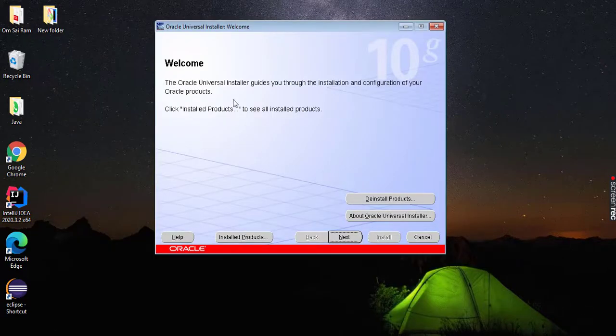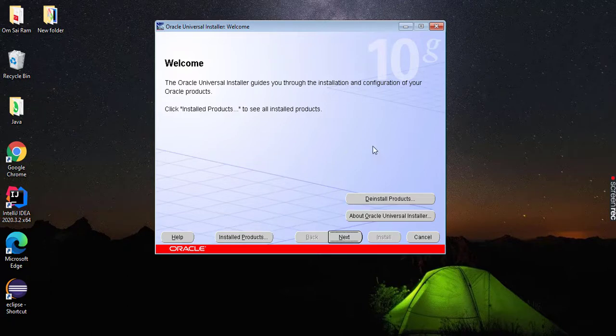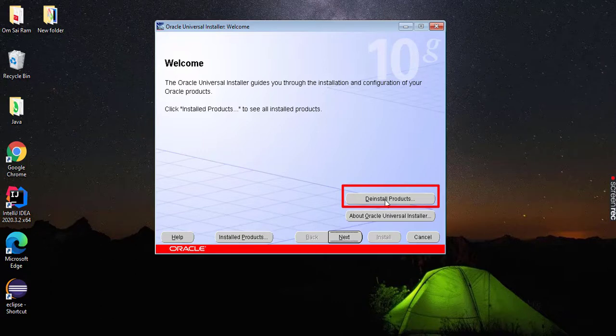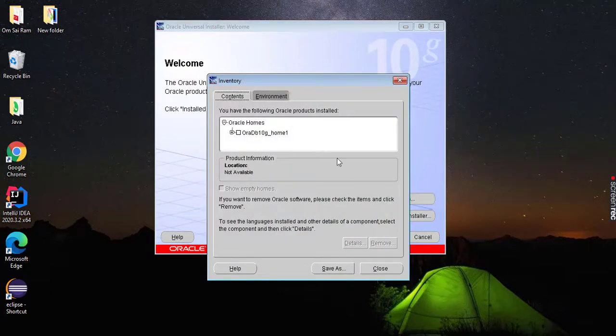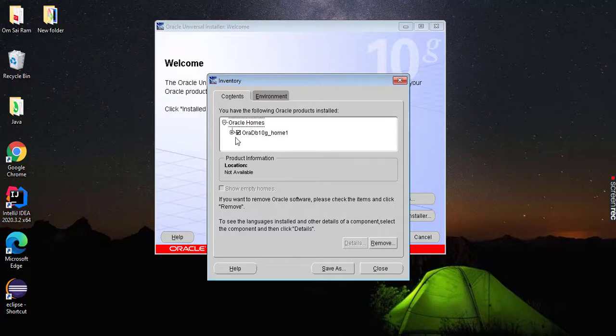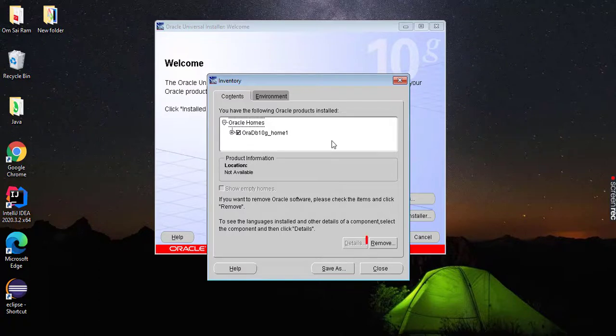Now you can see this is our Oracle Universal welcome page. From here, you need to select this option: deinstall products. Click on this. Now click on this small checkbox. You need to select this one, Oracle 10g Home 1, after that click on remove.